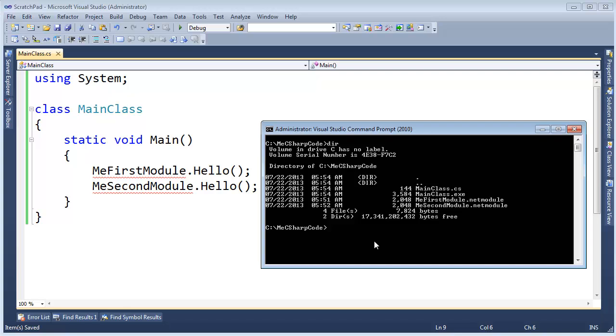Compiler grinds and we're good. Clear the screen, list the contents of the directory. And we have our two modules, then we have this executable here, right? And we can run it. MainClass.exe, hit enter. Hello from module one, hello from module two. So now we have a multi-file assembly.